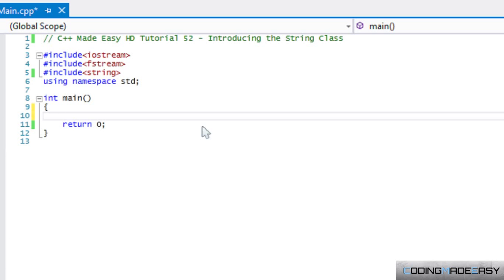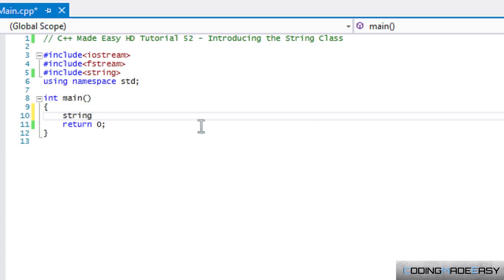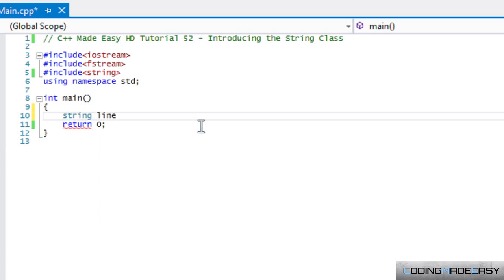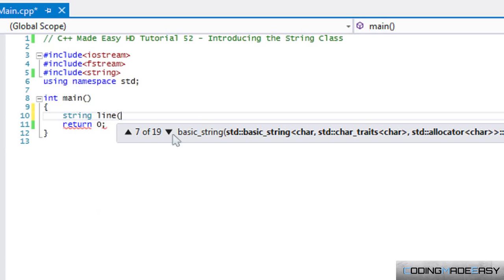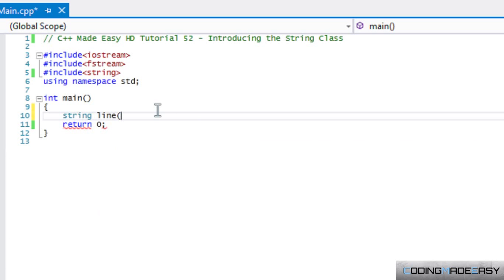We've already utilized strings, and when we created a string and call it line or whatever, we can set it equal to a value. The string class also has a constructor as you can see - it has a bunch of overloads but we're not really concerned for all that.